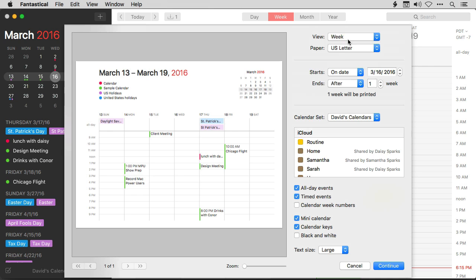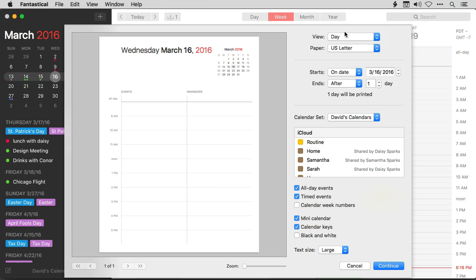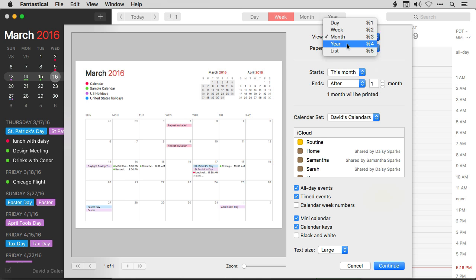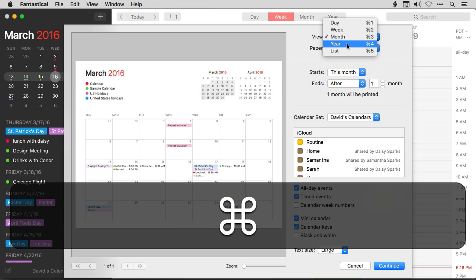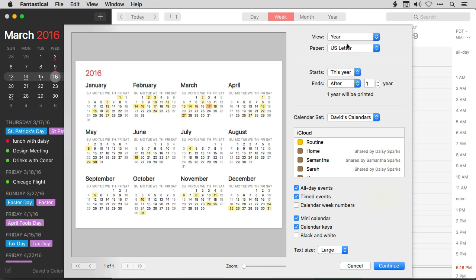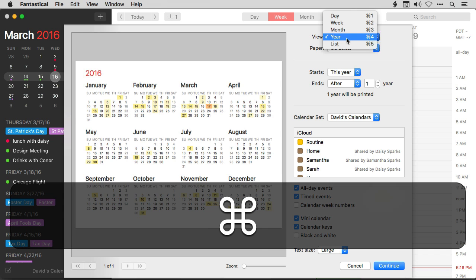But I can change it if I want, like if I want the day view, or the month, or the year. And I can do this also with keyboard combinations. I'll hit Command-4 before they get the year, or the list view, which is Command-5.